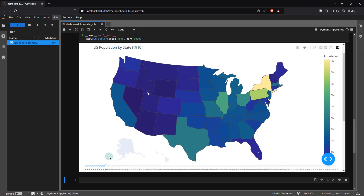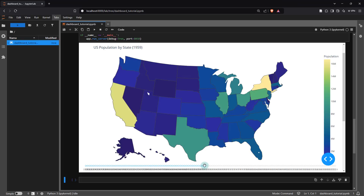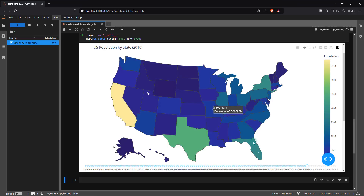If I click a year you can see it gets updated. In the 1900s the highest population seems to be around 7 million — Pennsylvania about 6.9 million. When you come to the 1950s, you can see California slowly creeping up in terms of its population to around 15 million. And if you click on 2010, you can see how the figures change.